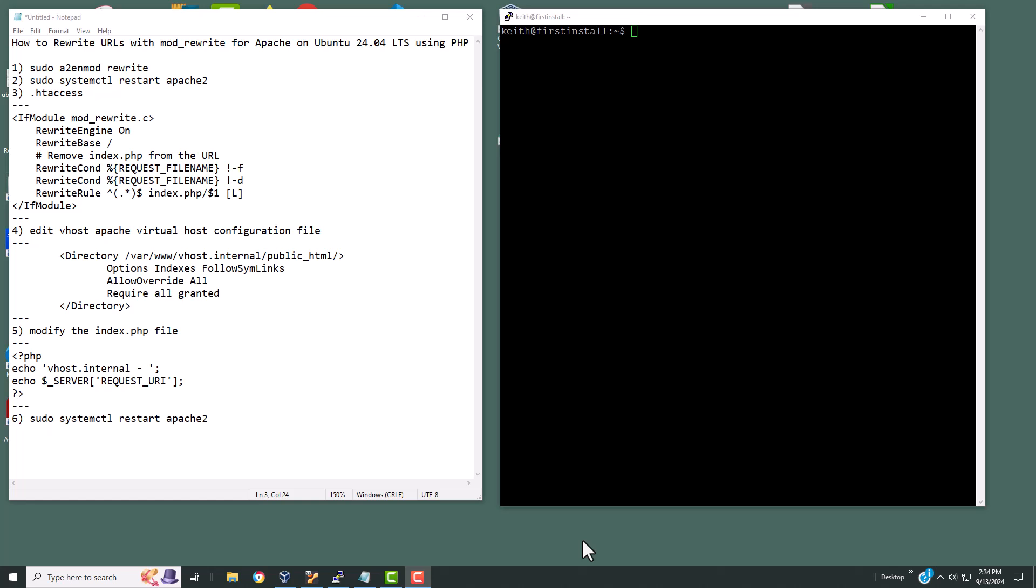As you can see on my left-hand side, I have my notes. On the right-hand side, I have a connection to the server. I'm using PuTTY to connect to the command line through the SSH server. So here we go.